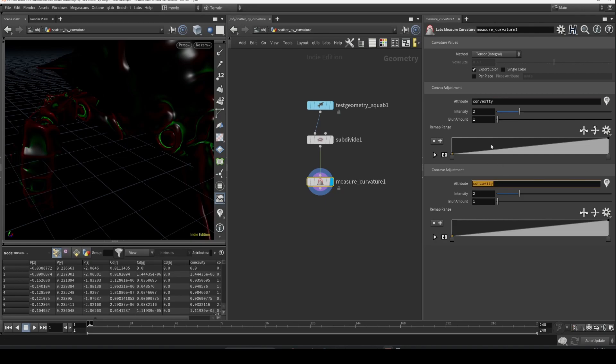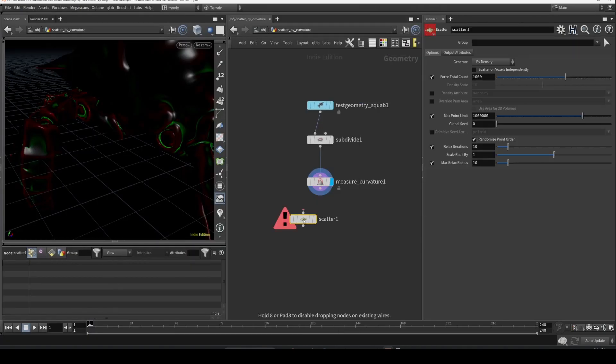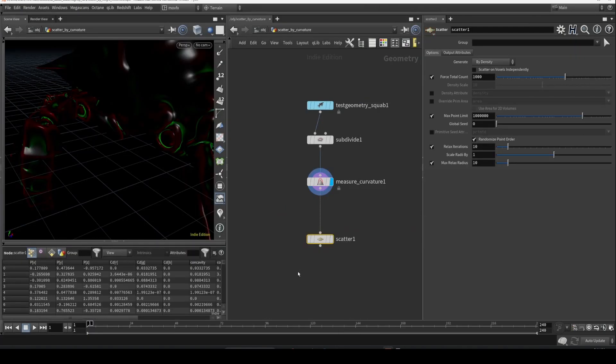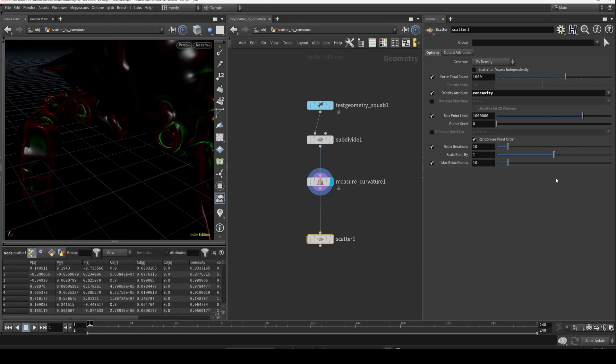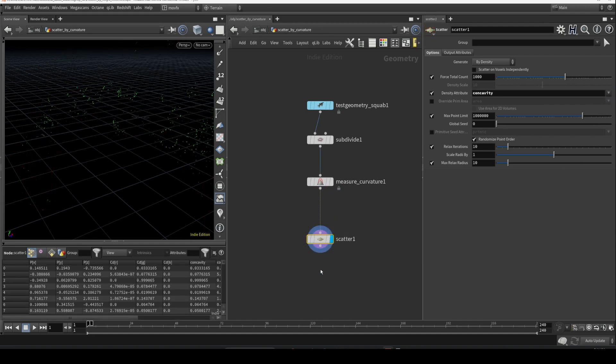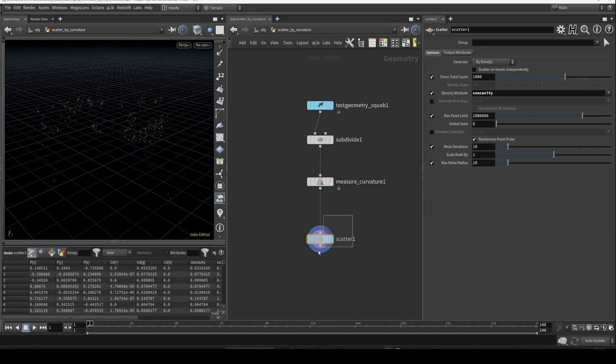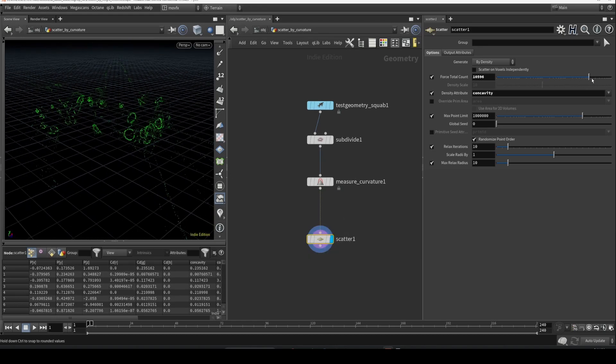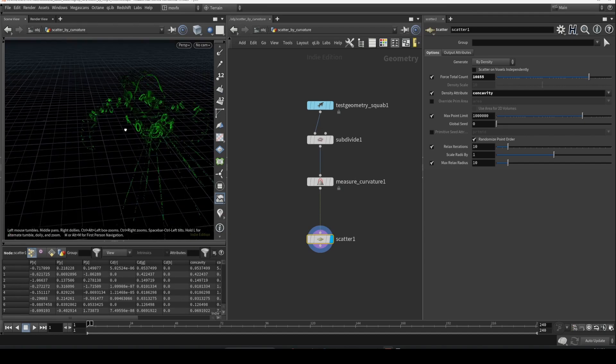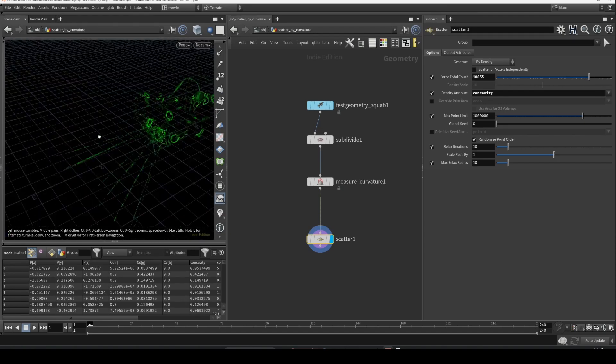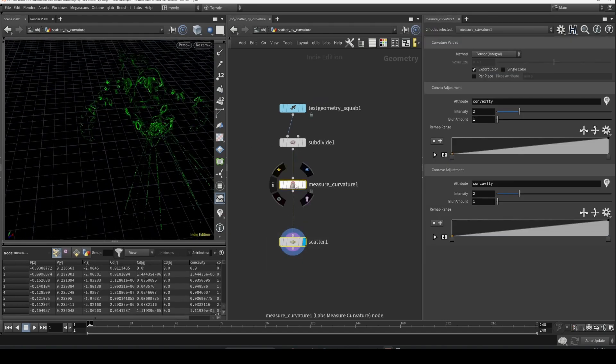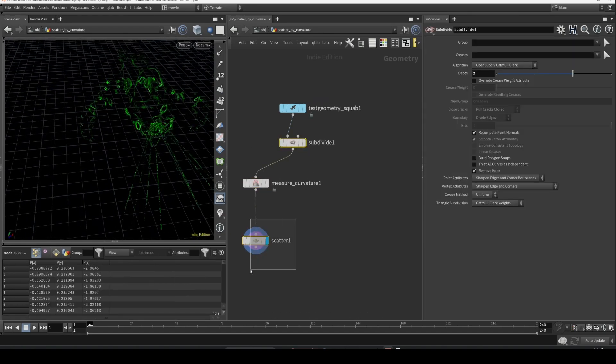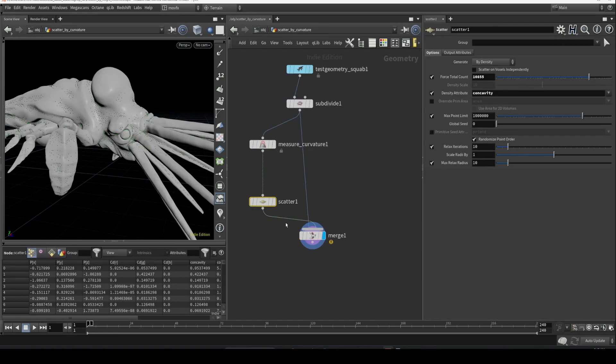Let's try to scatter on this area. Just connect this and set this density attribute. Enable the density attribute and set this to concavity and visualize it. Yeah, currently it's not clear. Let's try to increase the point count so that you see exactly the results. And you can also merge it back. We can also increase the count even more to be more clear.